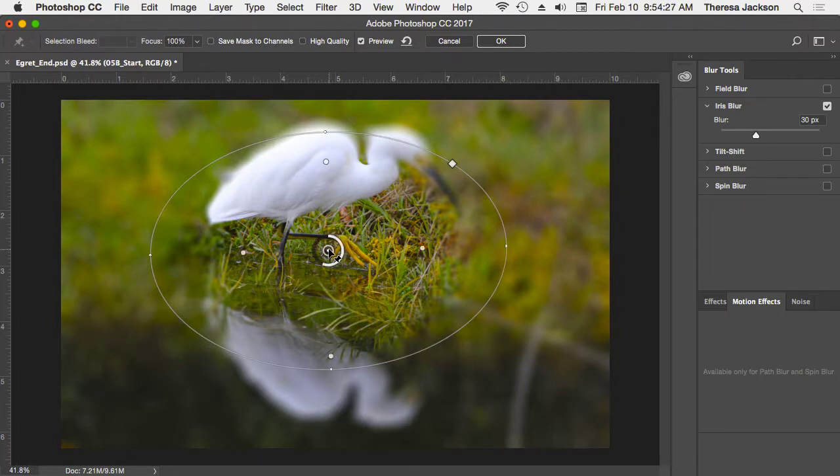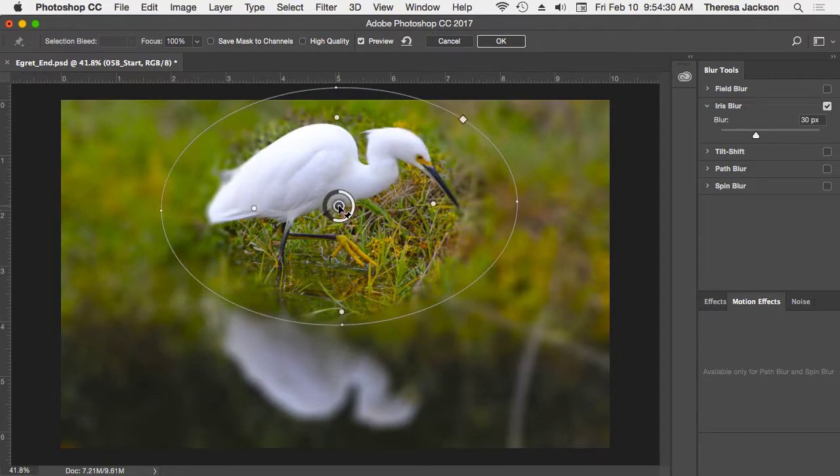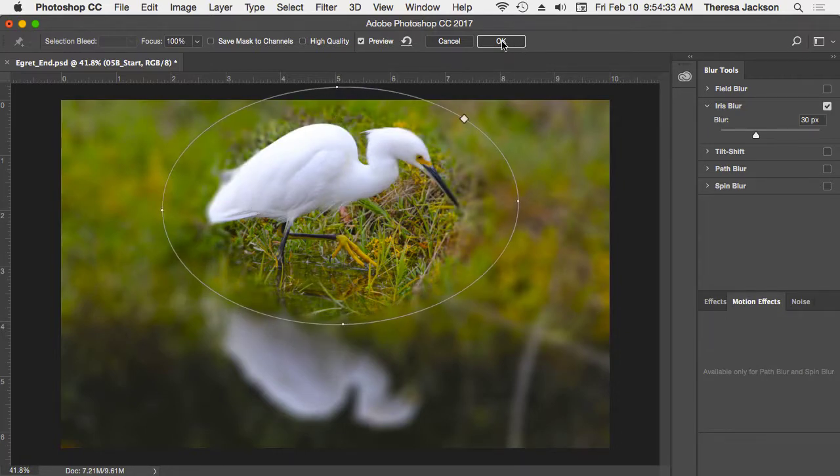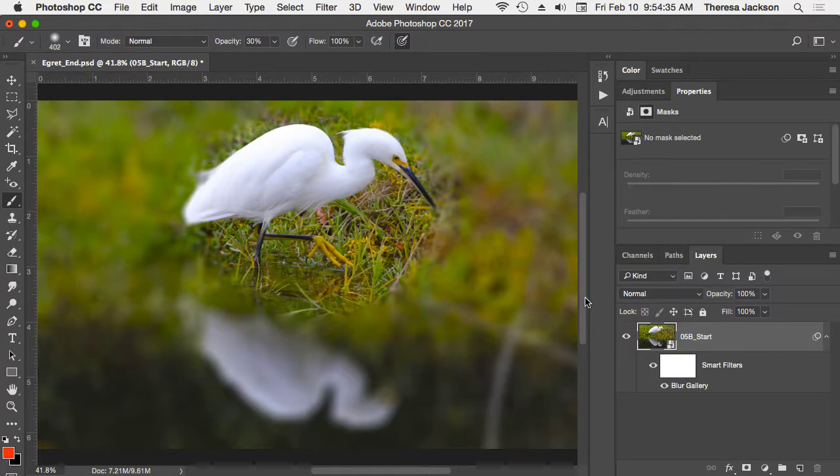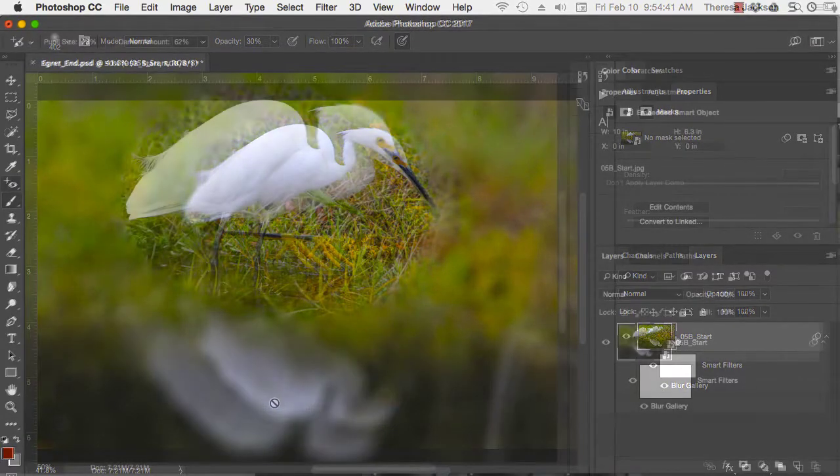You have a lot of control if you play around with these features in here. I'm going to reposition this back so that we can see the egret in focus and then click the OK button up here at the top so that we can return to the regular workspace and see how that blur affected the smart object here.